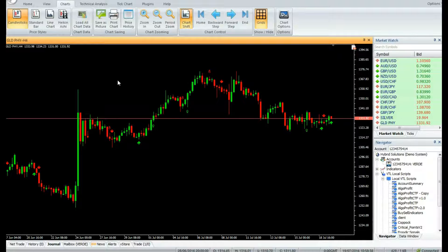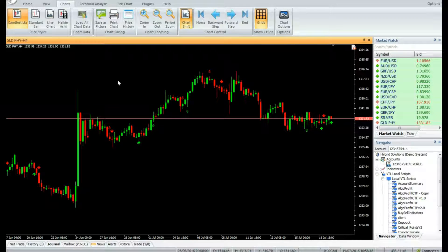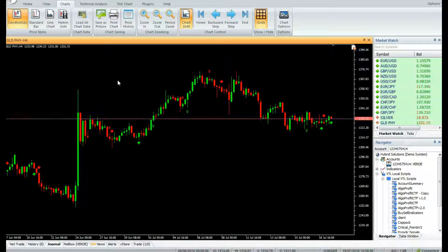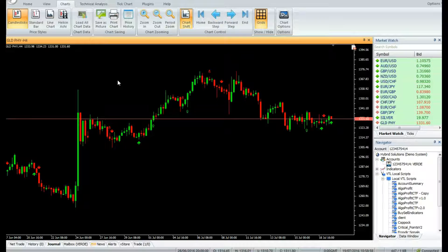Buy Sell Indicator is a powerful Vertex FX client-side VTL indicator, based on the simple moving average (SMA), exponential moving average (EMA), relative vigor index (RVI), and moving average convergence divergence (MACD) indicators that provides precise buy or sell signals.